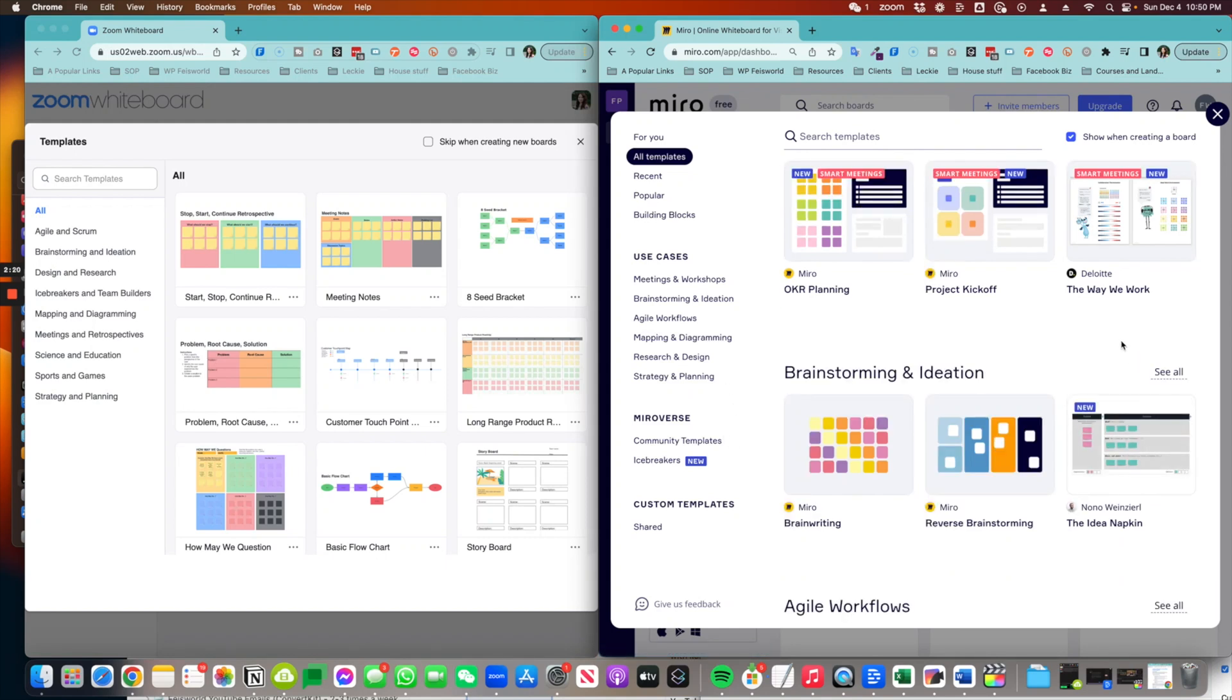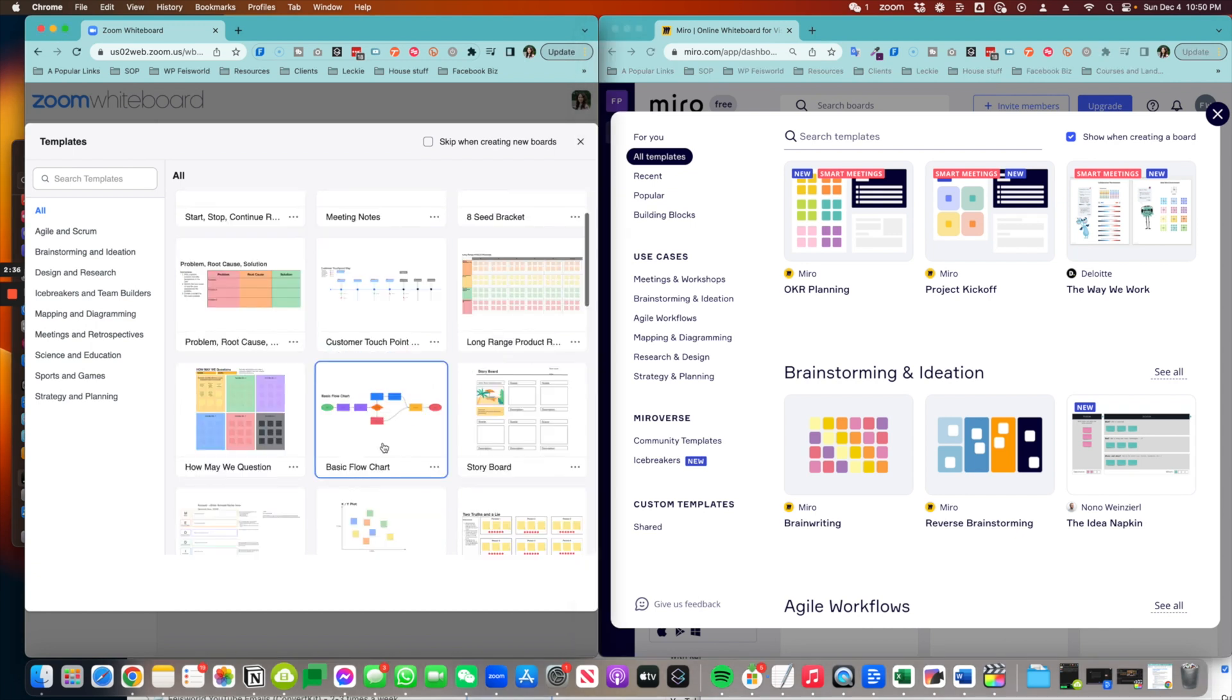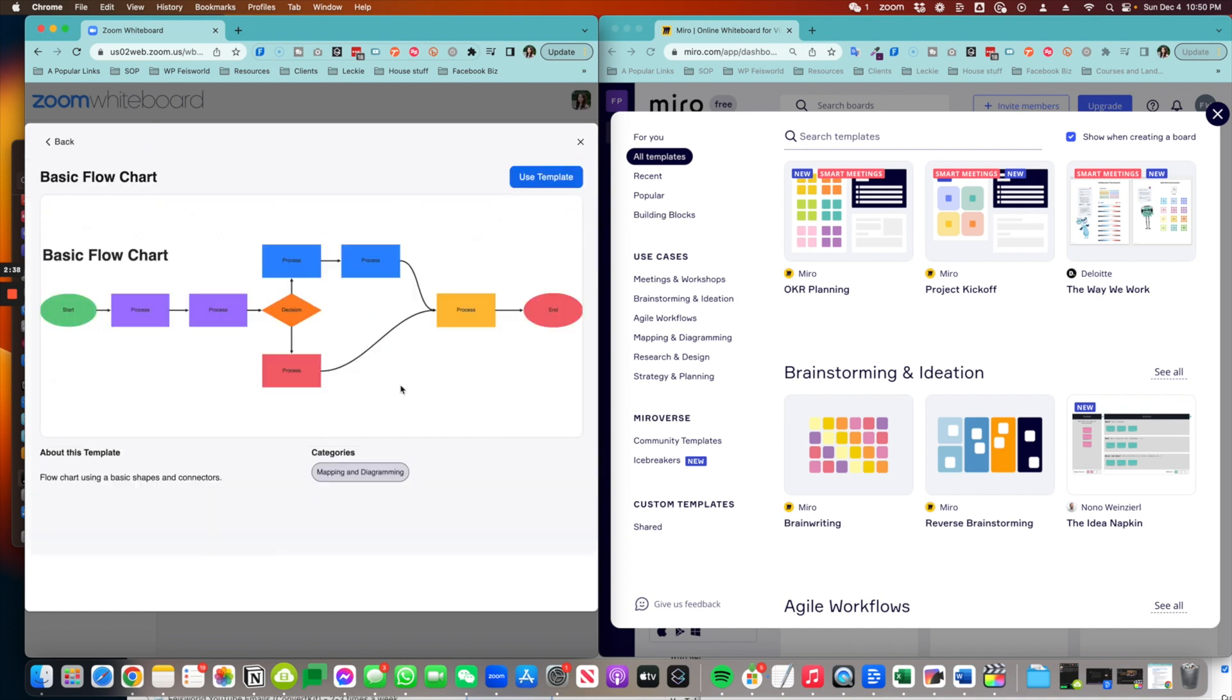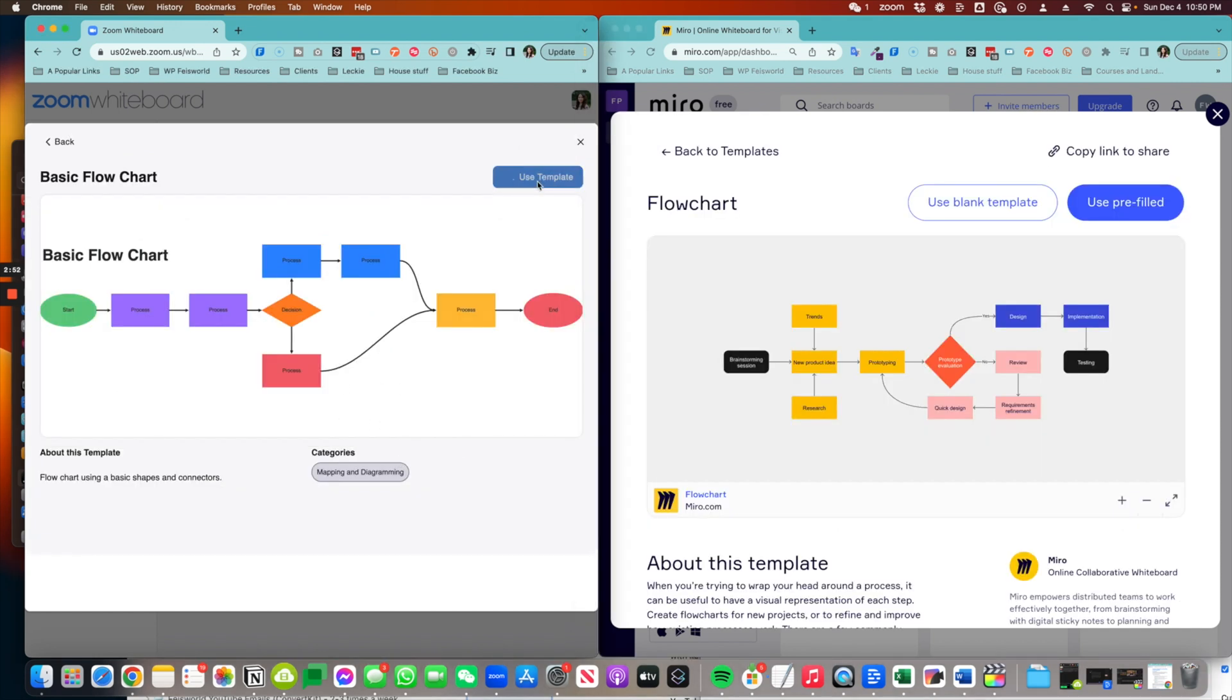From the get-go, I would say that Miro definitely has more variety when it comes to templates. But if you're just getting started with whiteboards and virtual collaborations in general, I would say that Zoom will have sufficient boards for you to choose from. Let's go ahead and choose one. So I'm going to start with a basic flow chart. Let's go ahead and choose to use a template.